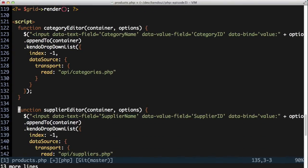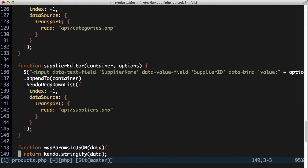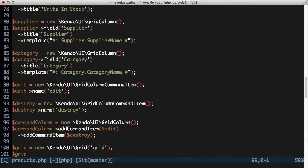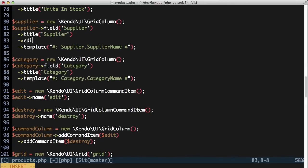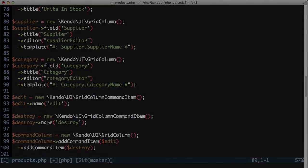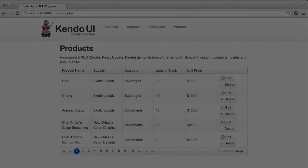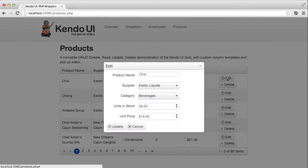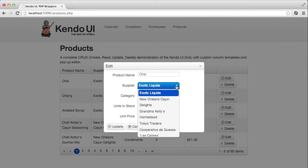With these two functions in place, I need to reference them as the editor setting in the supplier and category columns of the grid. And I can do that by setting the editor attribute to the name of the JavaScript function. The grid uses this name to find the functions and calls them when needed. When I refresh the browser and click the edit button for one of the records now, I see the drop-down list that I need for both the supplier and the category.